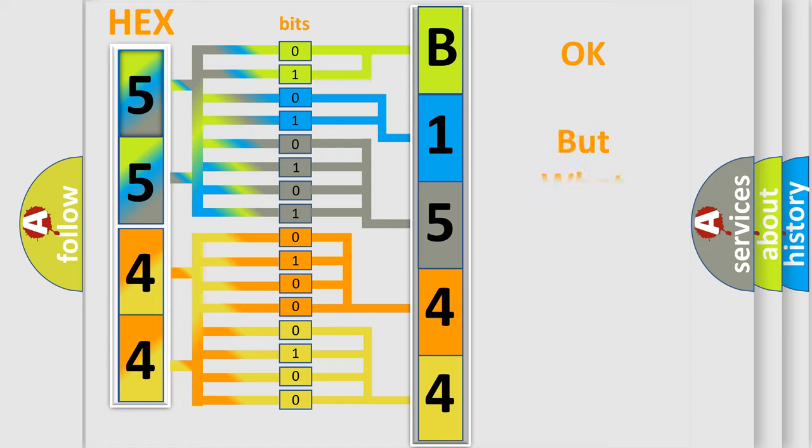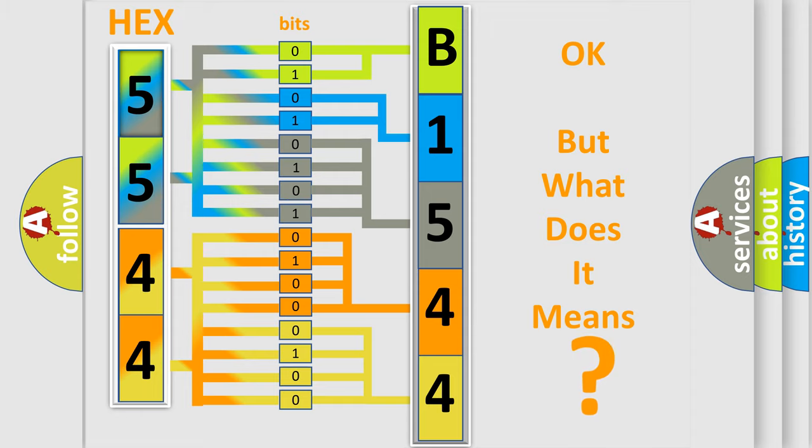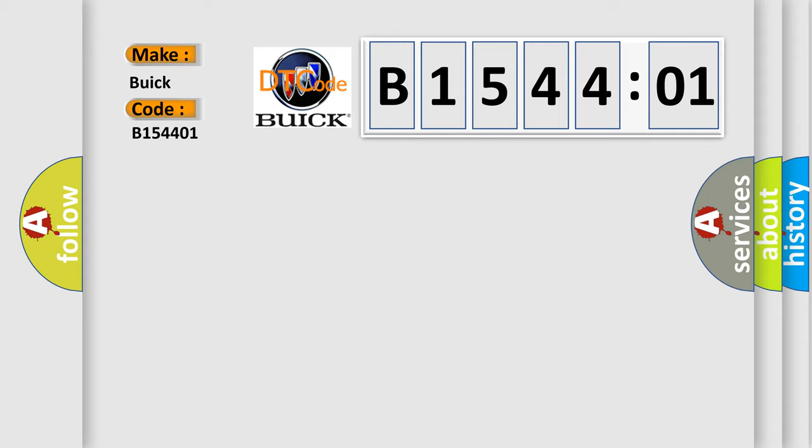A single byte conceals 256 possible combinations. We now know in what way the diagnostic tool translates the received information into a more comprehensible format. The number itself does not make sense to us if we cannot assign information about what it actually expresses. So, what does the diagnostic trouble code B154401 interpret specifically for Buick car manufacturer?